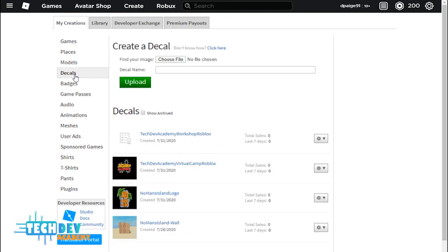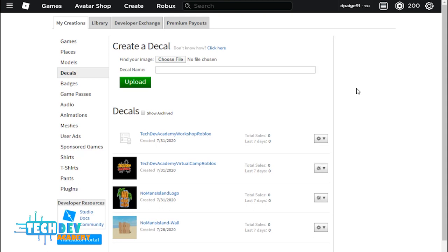And what you need to do is go to Find Your Image and choose file. Now, there's a link attached to the description in this video that allows you to download the example image that we have provided for you.